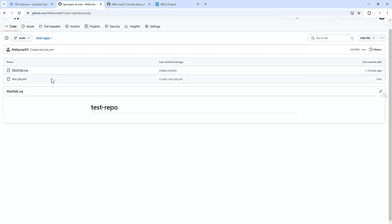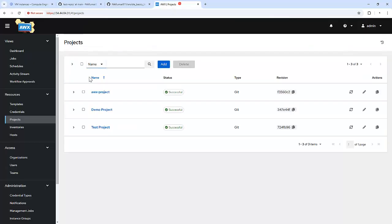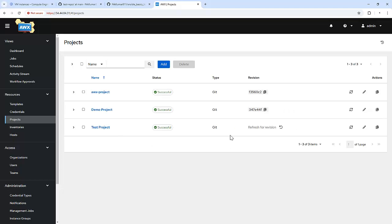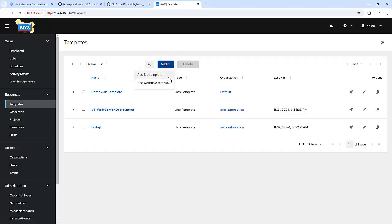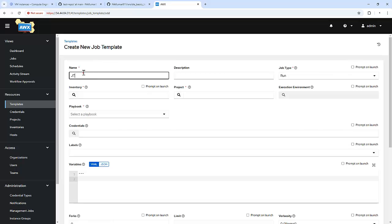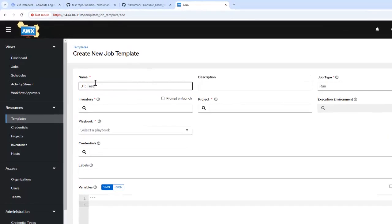To sync these changes with AWX, we need to sync the project. There is an option to sync — that is test project. Once we sync, we can get all the playbooks available on the GitHub repository. To see how it works, let's create one sample job template.